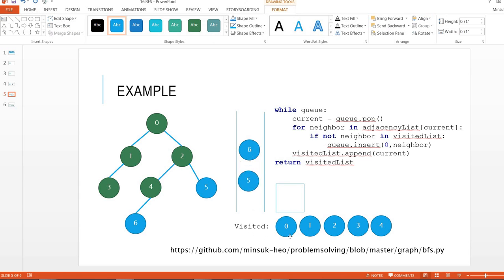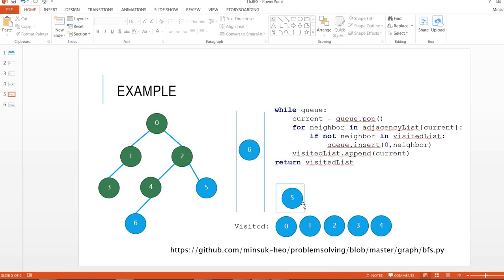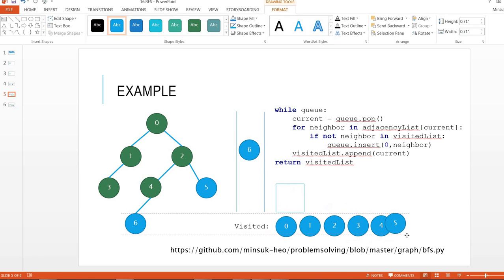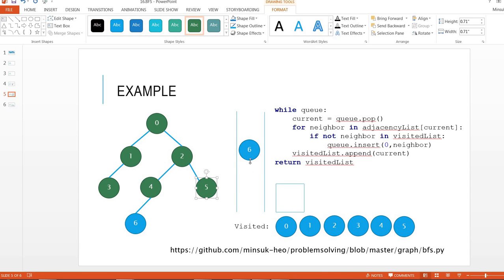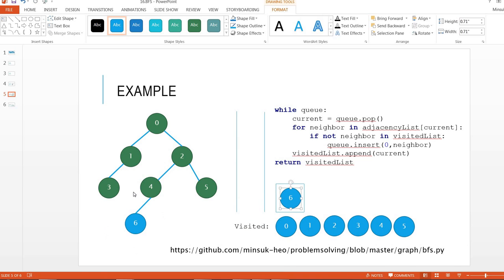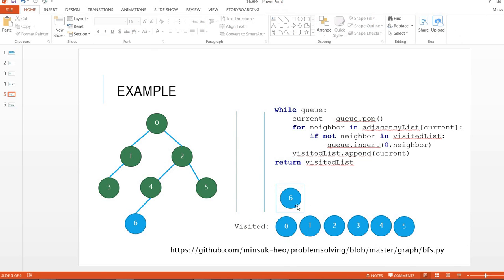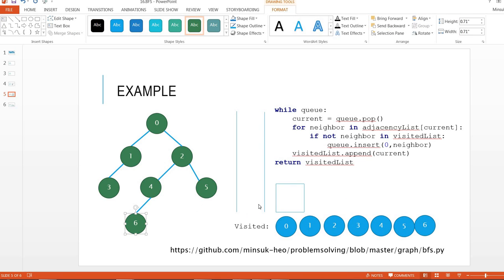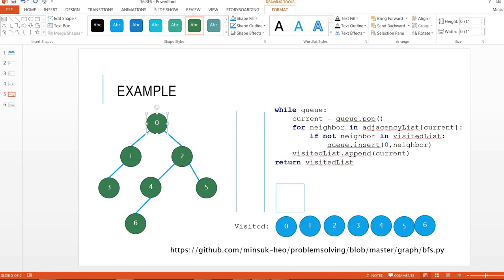And then dequeue this one. There is no neighbor, so I'm going to move it to visited. I'm going to dequeue the last item here, and there is no neighbor we have not visited yet, so I'm going to move this to visited and mark this node as visited. There is no item in the queue, so this while loop is done. So here's the result: 0, 1, 2, 3, 4, 5, 6.